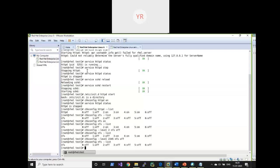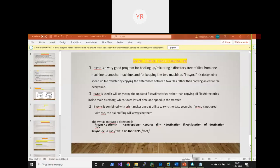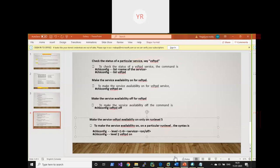To summarize: if you want temporary changes for the current session only, use the service command. If you want the change to persist permanently after reboot, use chkconfig. Both commands are for managing services in RHEL version 6 and below. In RHEL 7, instead of service and chkconfig, there is the systemctl command. Use 'systemctl start/stop' instead of service, and 'systemctl enable/disable' instead of chkconfig. Do some research on systemctl for RHEL 7.